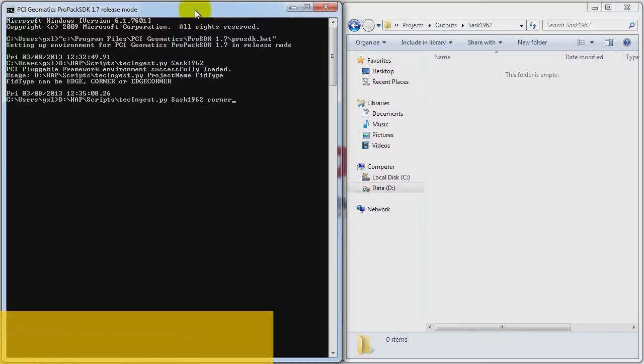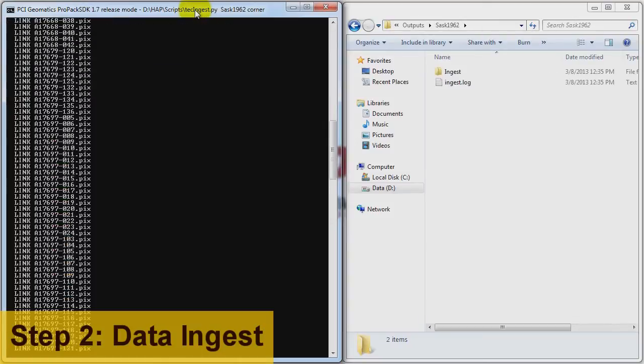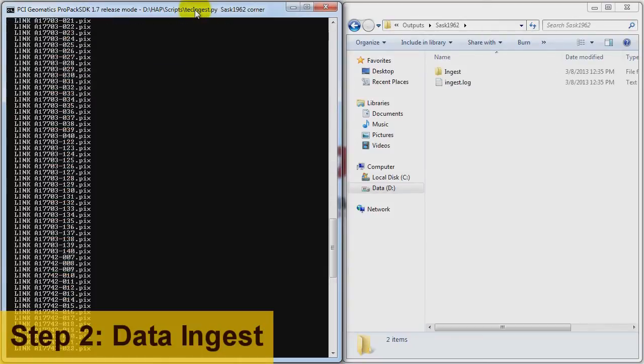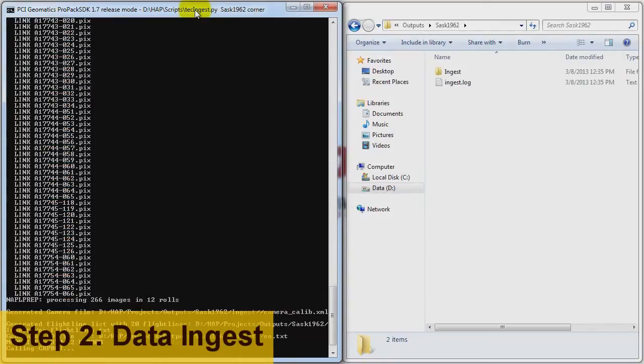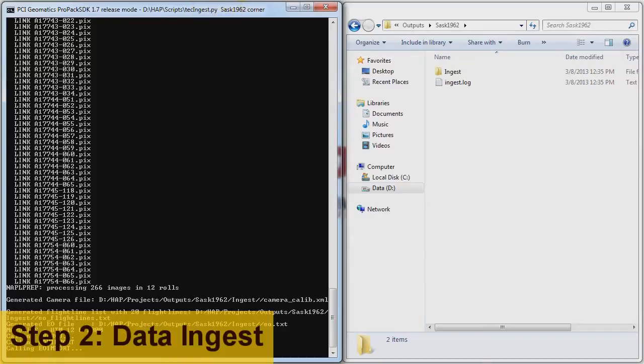In step 2, data ingest, we begin by launching an automated process that reads in all of the input imagery, reference data, and metadata into a suitable format for the HAP system.